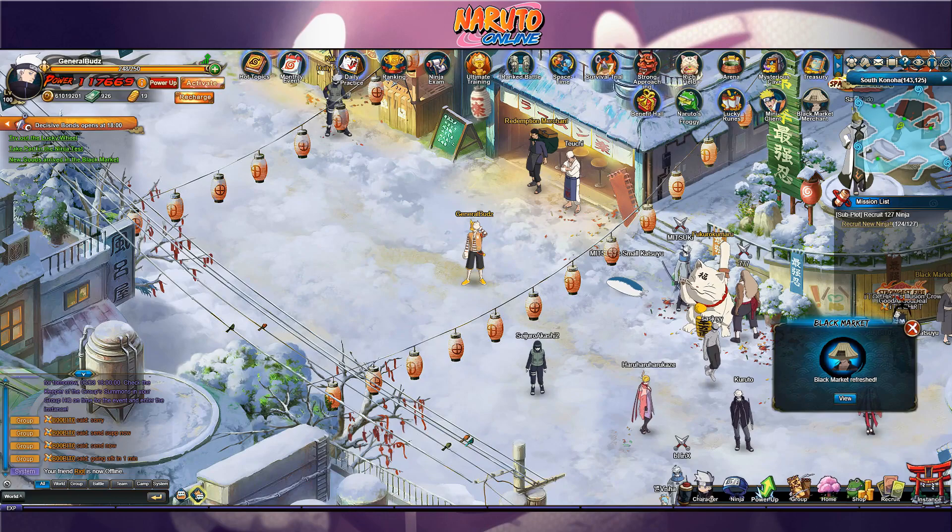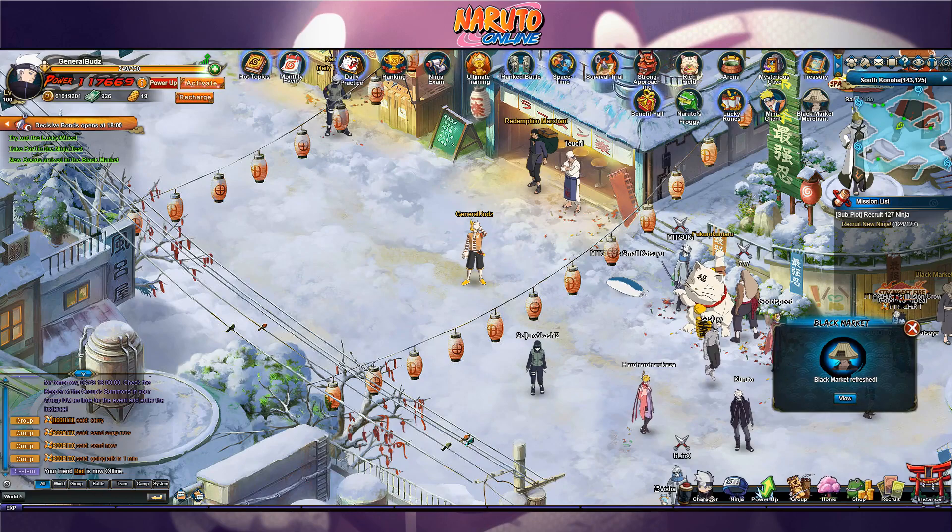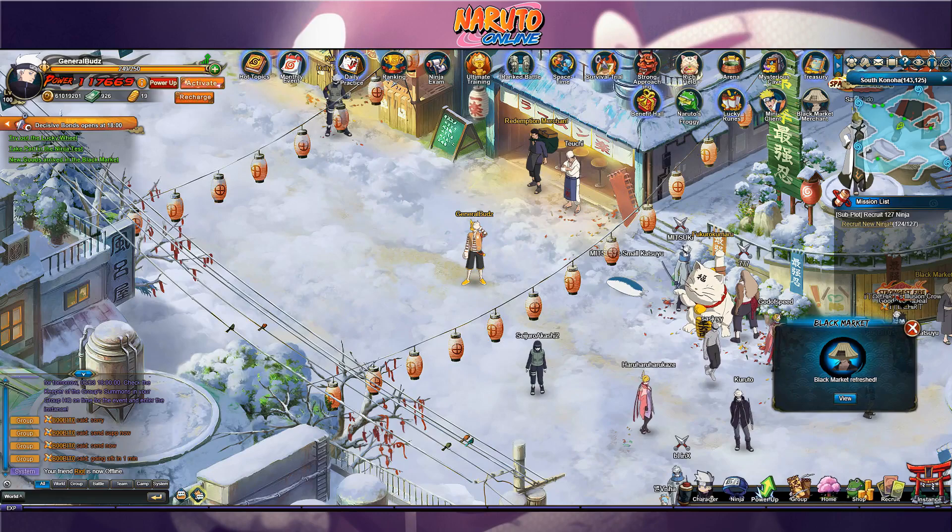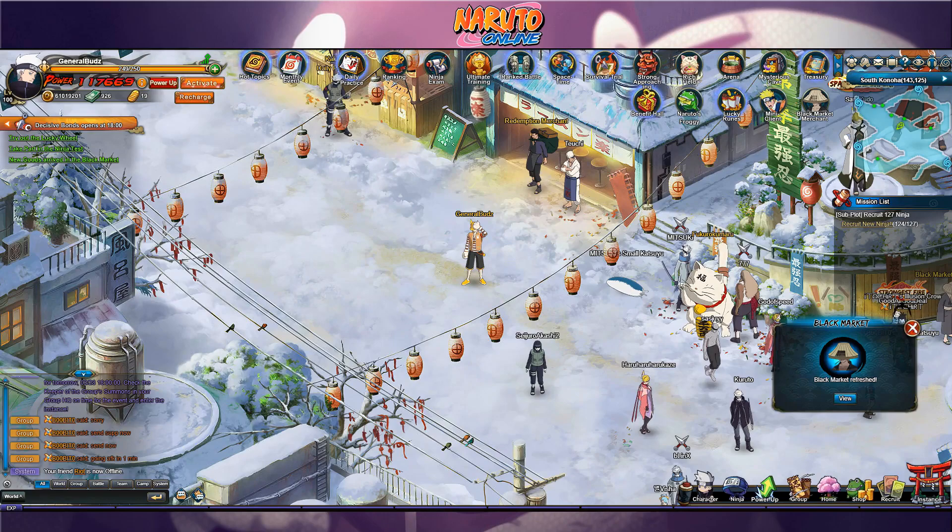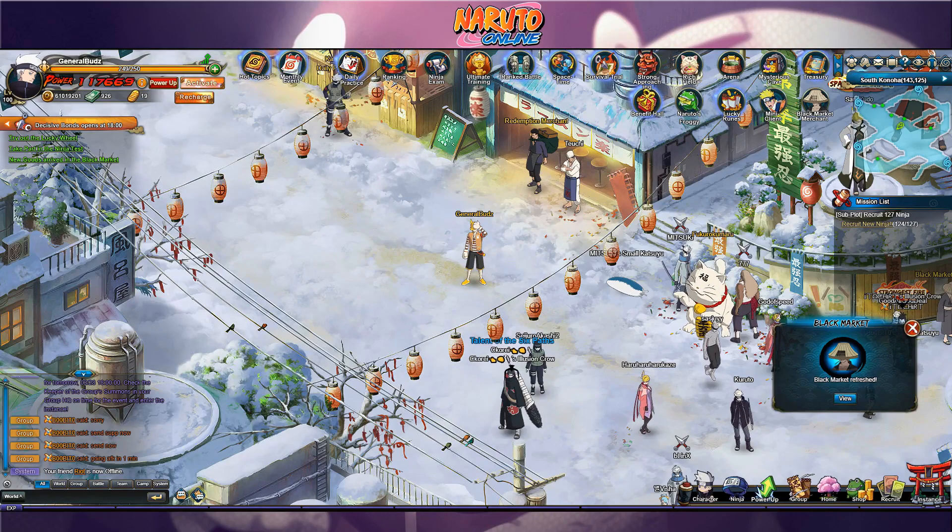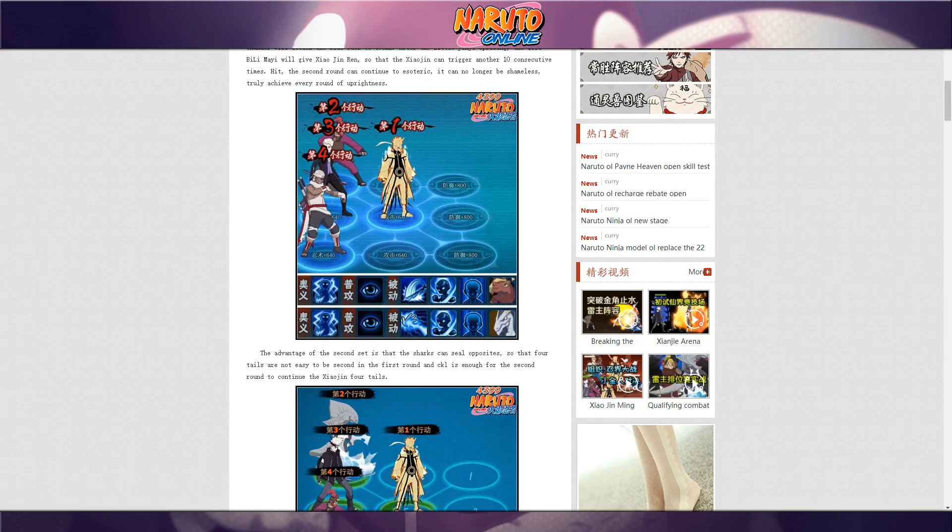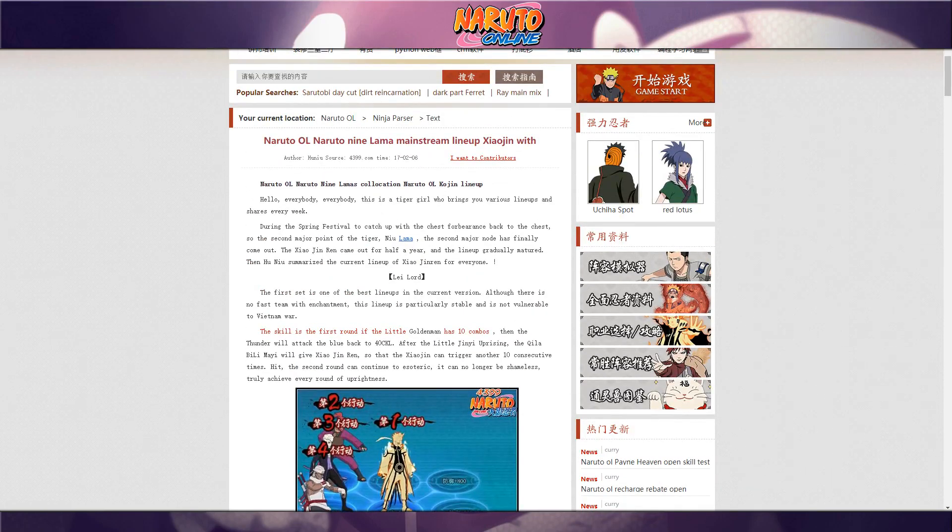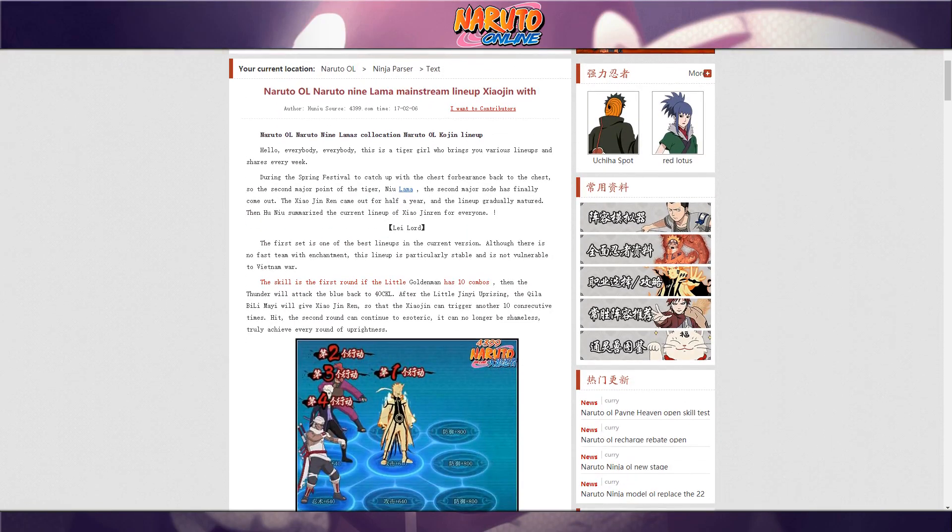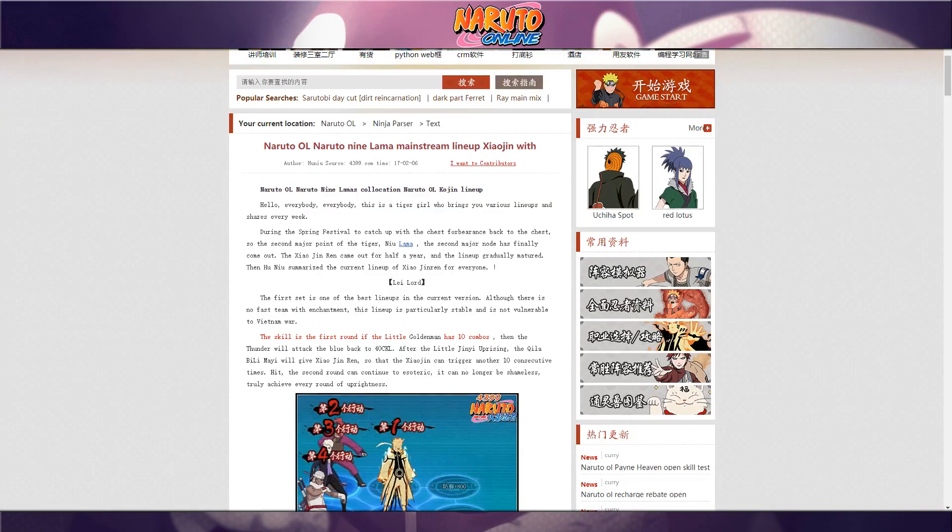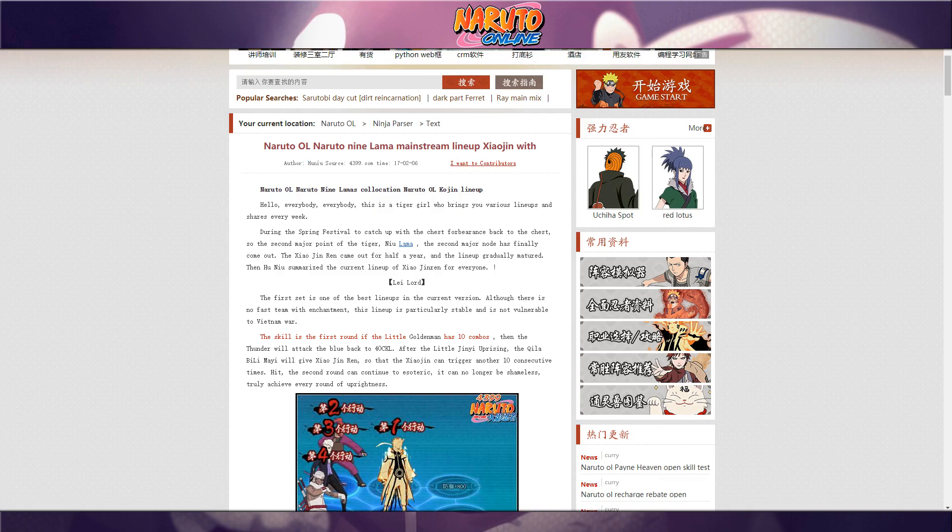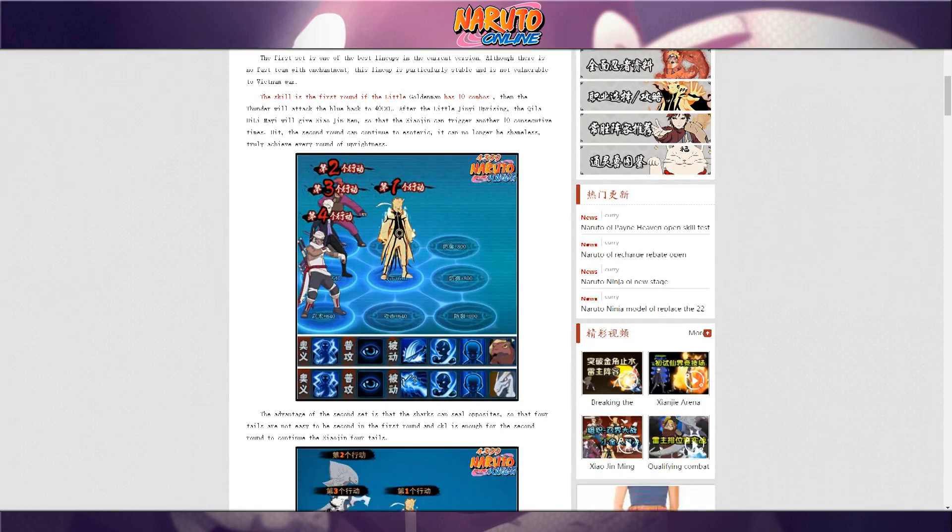And also the new ninja just added recently which is the Edo Tensei Tobirama Senju. I have here the Chinese server. I don't know who to credit but the author is Honio or something like that, so thank you so much for Honio for sharing this out.